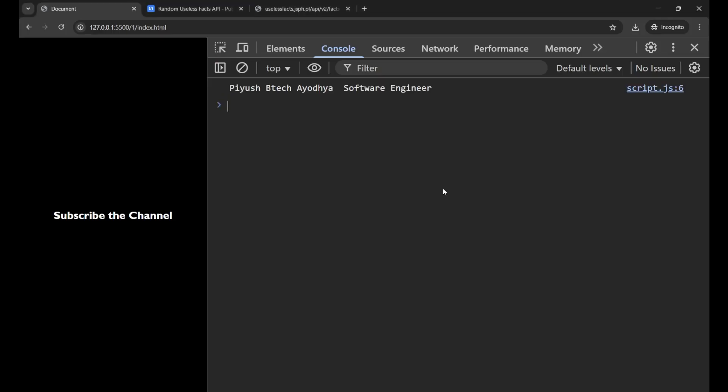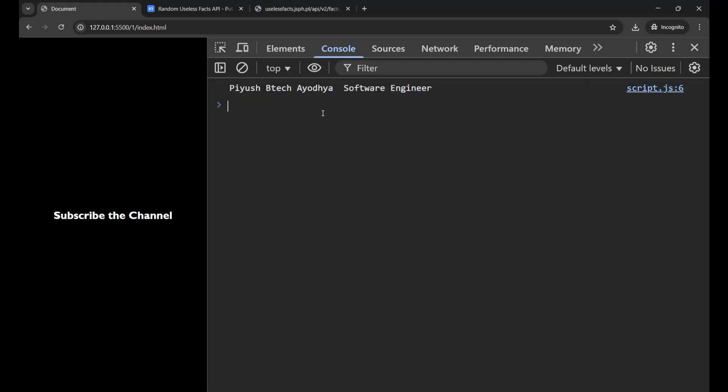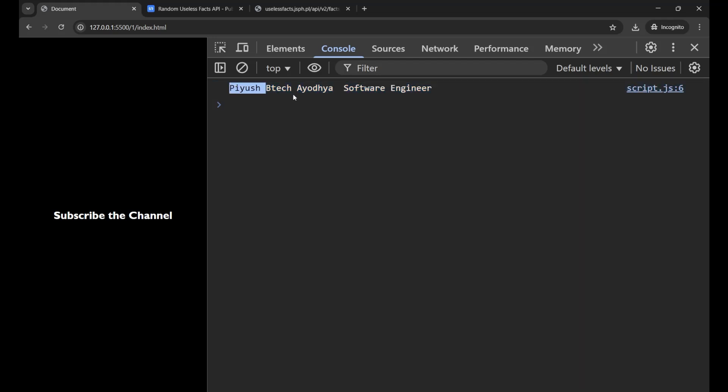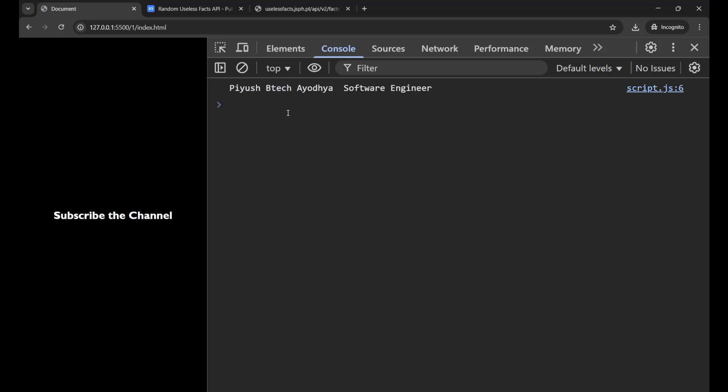Now if I go to my console and check the result, you can see here it is showing me Piyush, BTEC, Ayodhya, Software Engineer. But I am not able to understand what way the data is coming to me, because everything is just written in a serial form and it is not very clear to me.